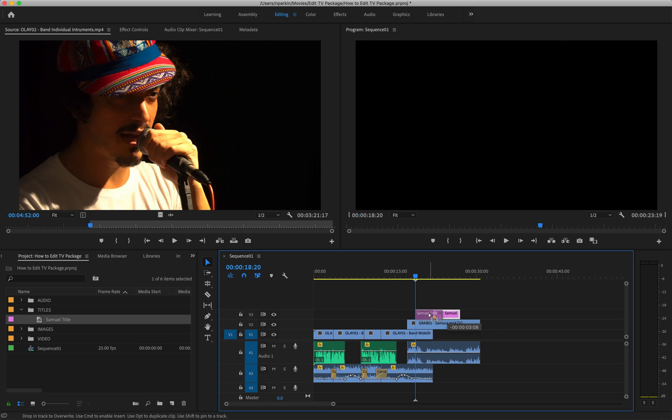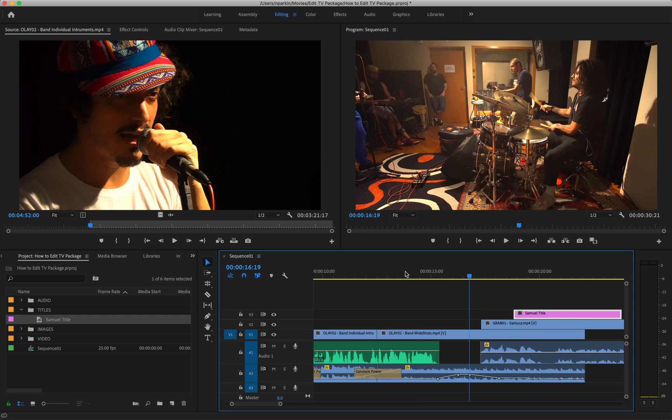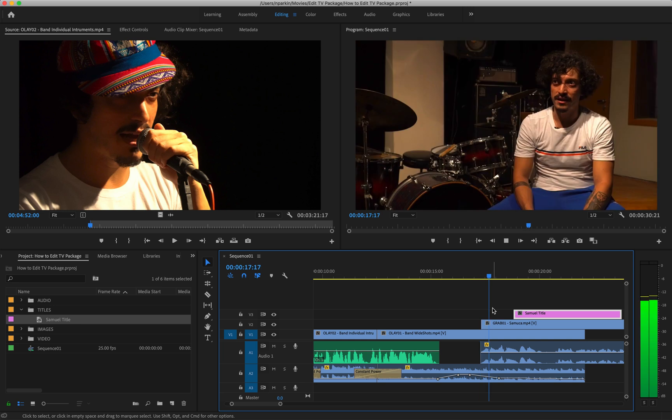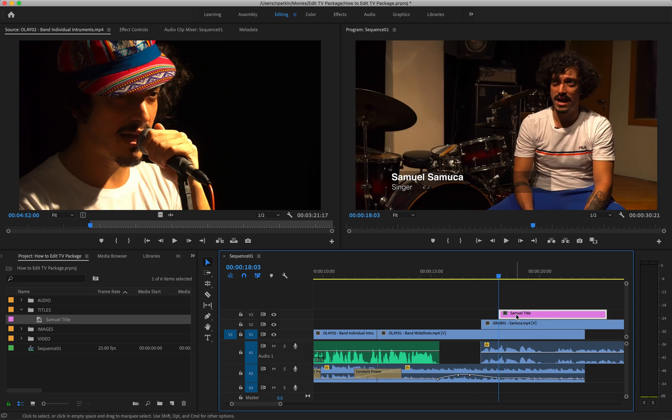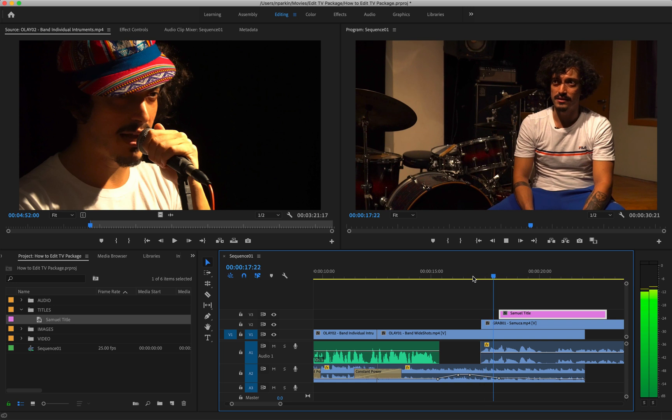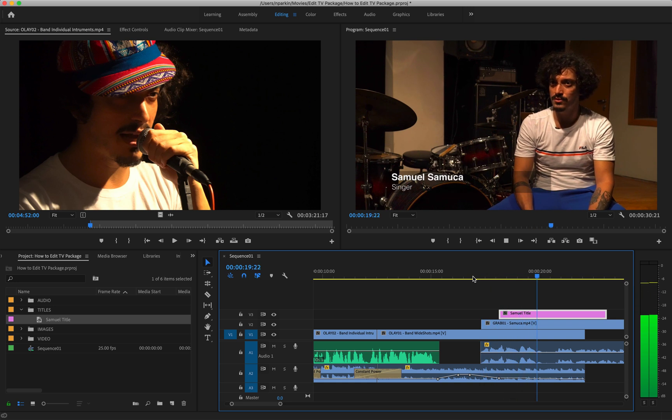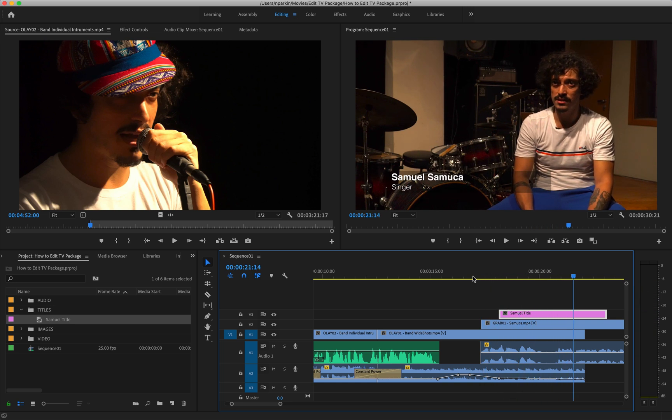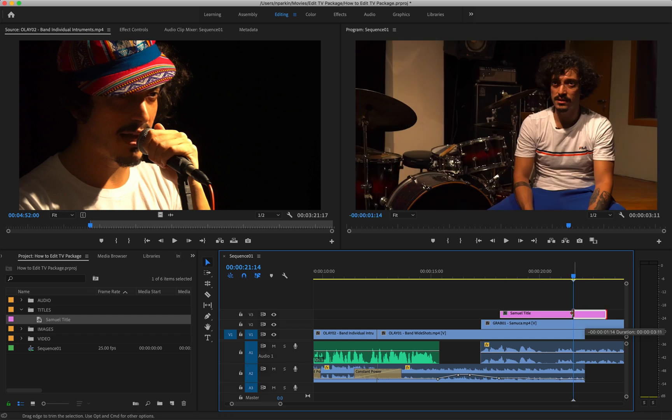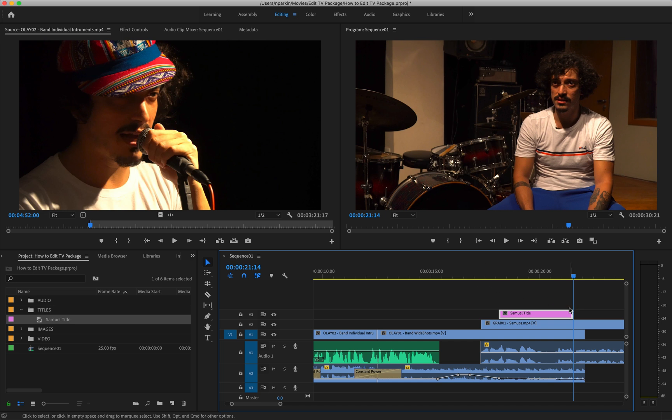It becomes its own kind of file on the timeline and you can move it around. Generally a title will appear probably like a second after the grab starts. I want to start it there. And it will generally be up for about three seconds. So I'm going to have it up for that long and drag it back so then it will disappear.